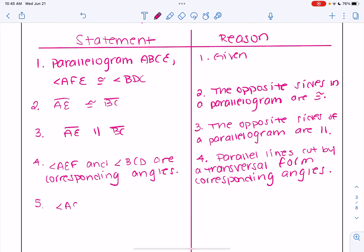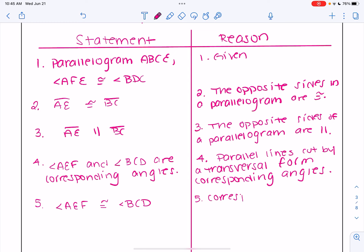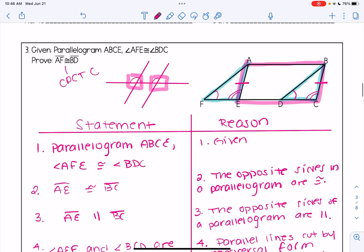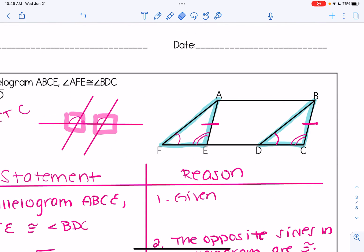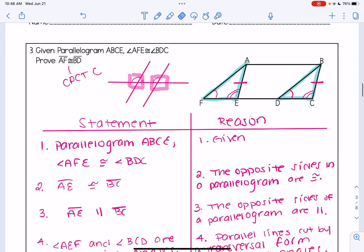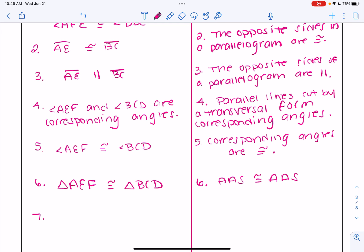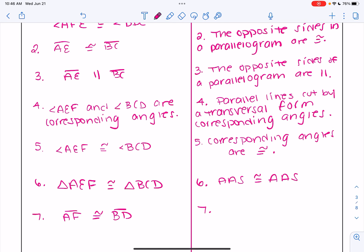Corresponding angles are always congruent, so I'm going to add an additional line: those two angles are congruent because corresponding angles are congruent. Now we have successfully marked off three pieces of each triangle. You can see in our two triangles there are three markings, giving us enough information to prove the triangles are congruent. For line 6: triangle AEF is congruent to triangle BCD by angle-angle-side congruency. And now finally I can do my proof statement — if I have congruent triangles, all of their corresponding pieces are now congruent. So segment AF is congruent to segment BD by CPCTC. We have completed this proof.